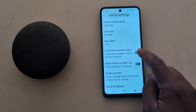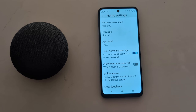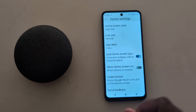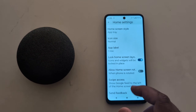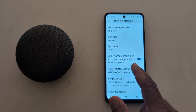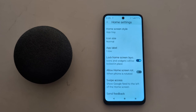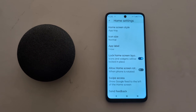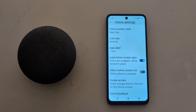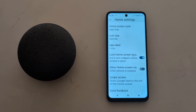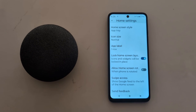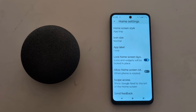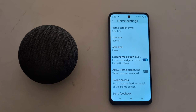Here you can toggle on Lock Home Screen Layout to prevent items from moving. When the home screen layout is locked, you can't move apps, add new apps, or remove apps from the home screen.